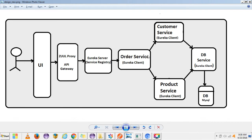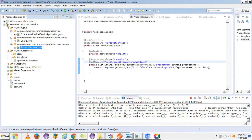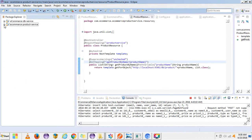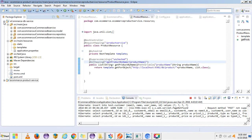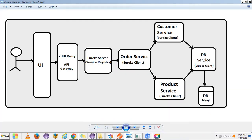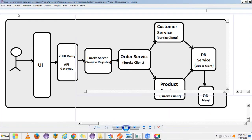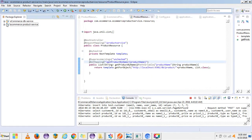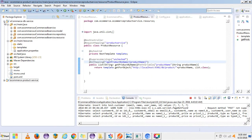If you see, these are the two projects I have already created: one is for e-commerce DB and one is the e-commerce product service. I have created the DB service and this product service, and I have done the introduction on microservices in my first video.